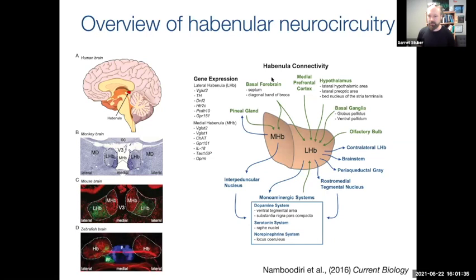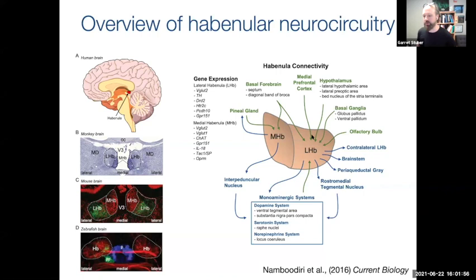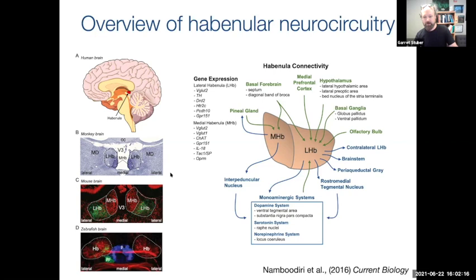Before we get into that, I'll quickly go over some of the anatomy and what's known about the habenula. This is an epithalamic structure divided into two different regions: a medial region and a lateral region. The lateral region projects heavily to the monoaminergic systems, including the VTA, dorsal raphe, and locus coeruleus. The medial habenula projects mainly to the endopeduncular nucleus. What's really exciting is that the habenula complex is very well evolutionarily conserved across species — in the primate, mouse, and even zebrafish brain, these structures can be identified and many of the same cell types reside across species.